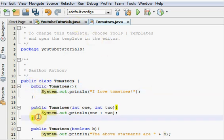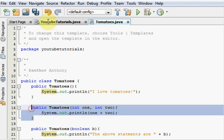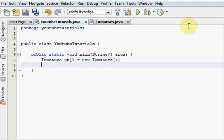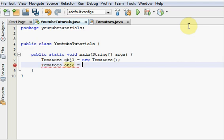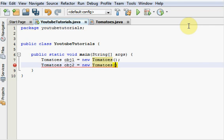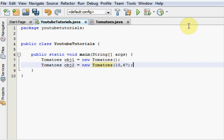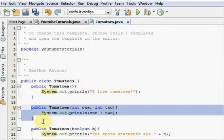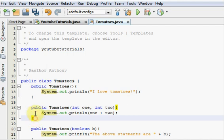And now let's use this one right here. So we have to make another object to call that constructor. Tomatoes object two. Make sure you call it something different, by the way. Or else Java will flip out at you and start whining. And say new tomatoes. And let's pass in two numbers. Let's go 10 and 67. And so that object right there that we just created will call this constructor right here.